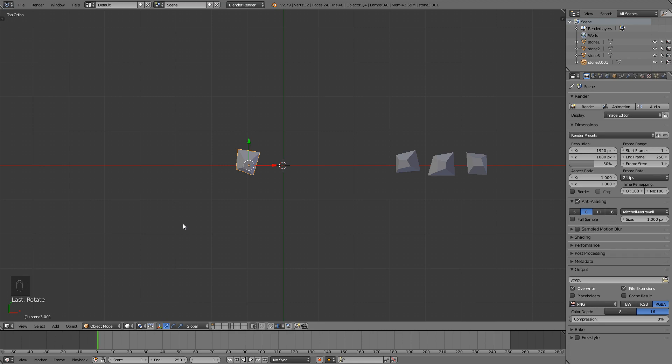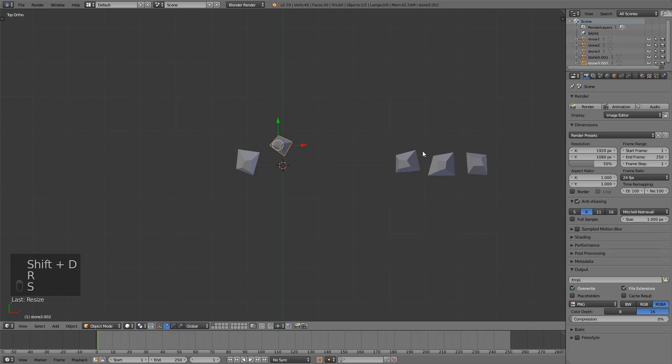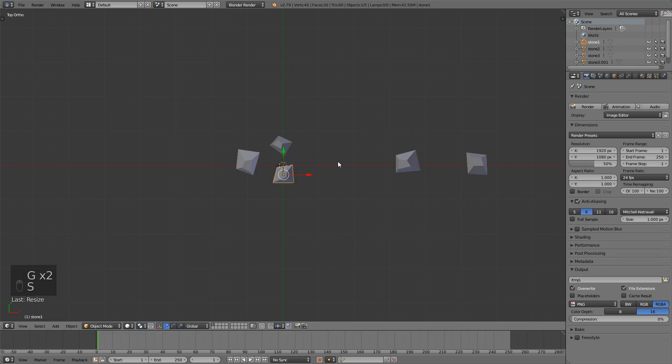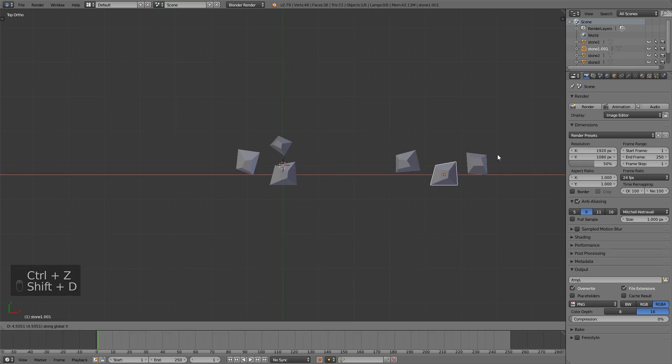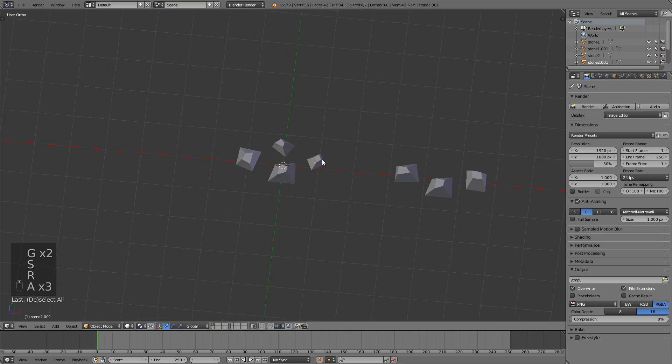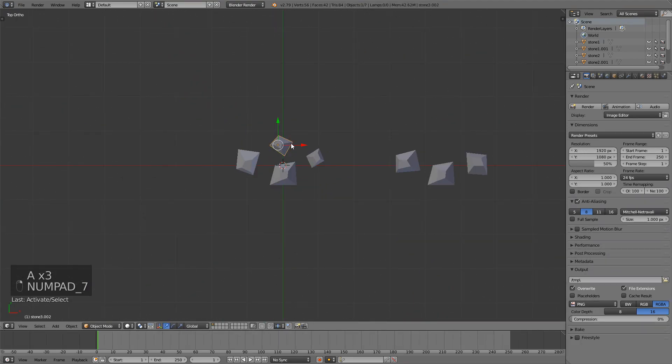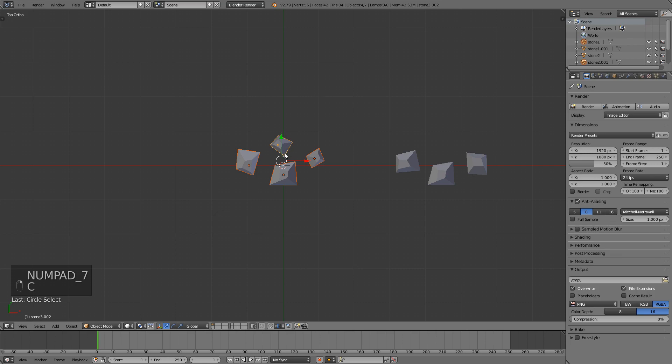Maybe rotate it a bit and make sure you're in top orthographic view with the numpad, so you just press 7 and 5. And maybe I can duplicate this one. You can scale them, you can rotate them with R and S.